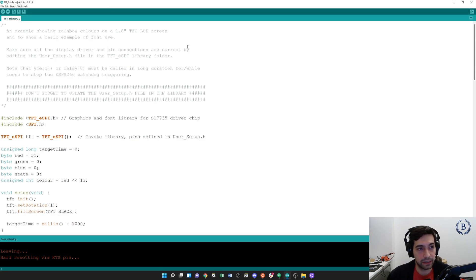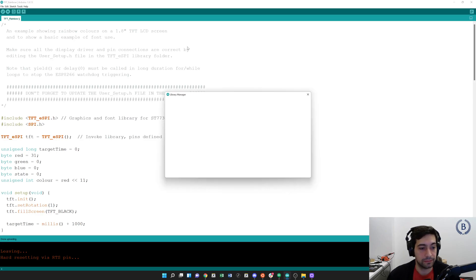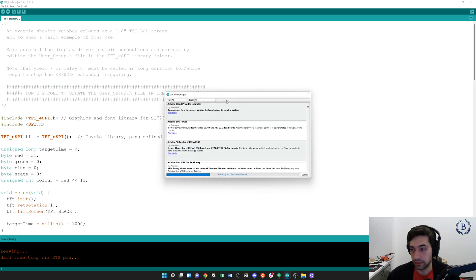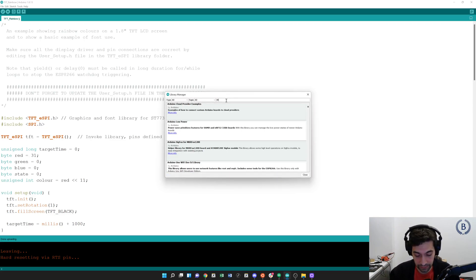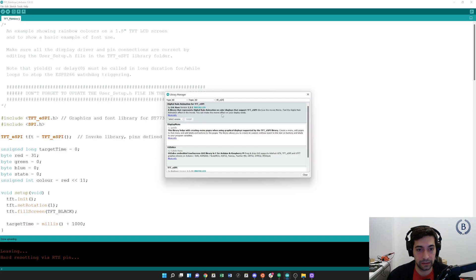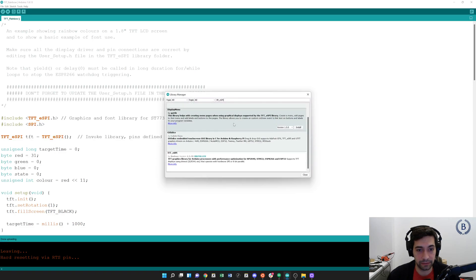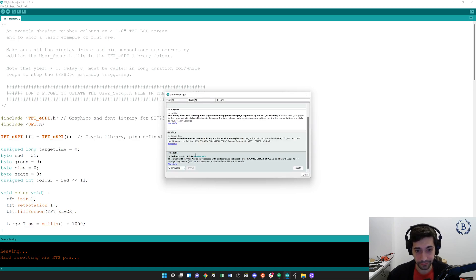The other thing we need is the TFT_eSPI library, so go to Manage Libraries and wait for it to load. This is how we can load in lots of different libraries. We're looking for TFT_eSPI — there are a couple of different ones here. We want TFT_eSPI by Bodmer, latest version. Click Install and that'll be all you need.